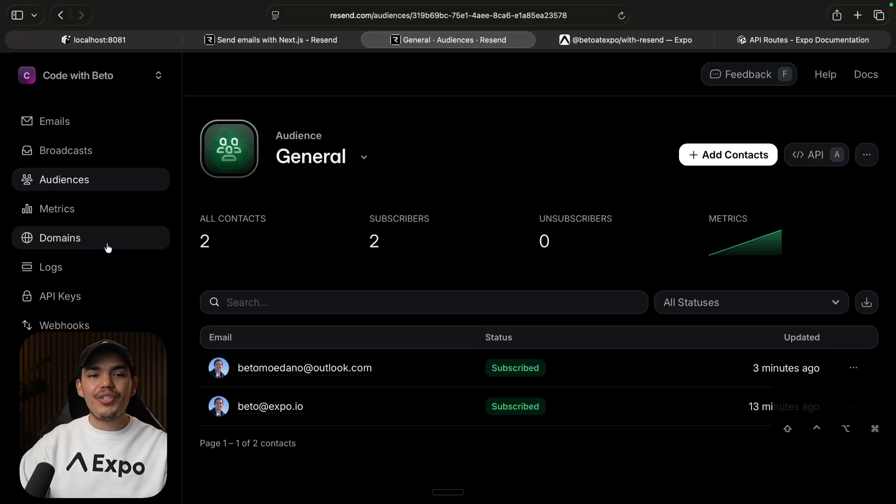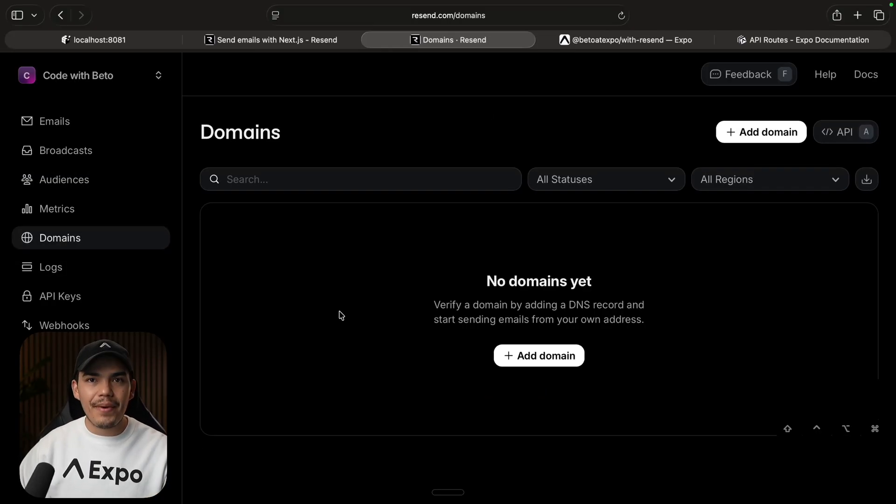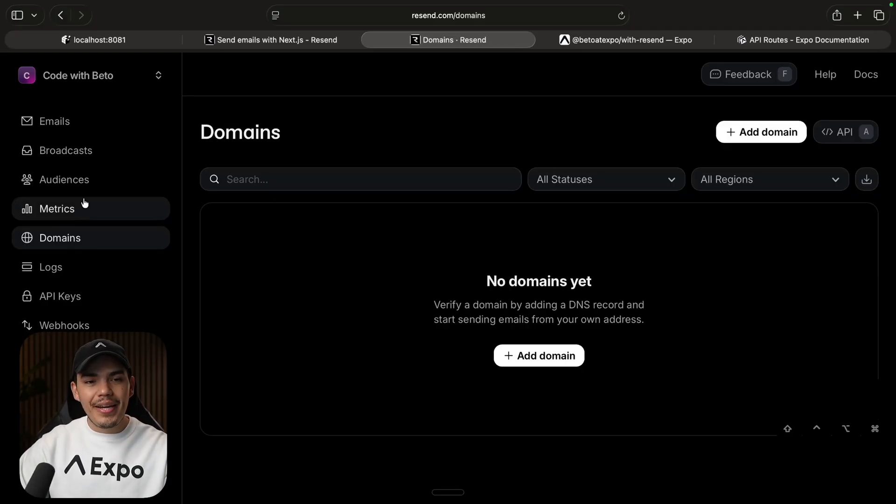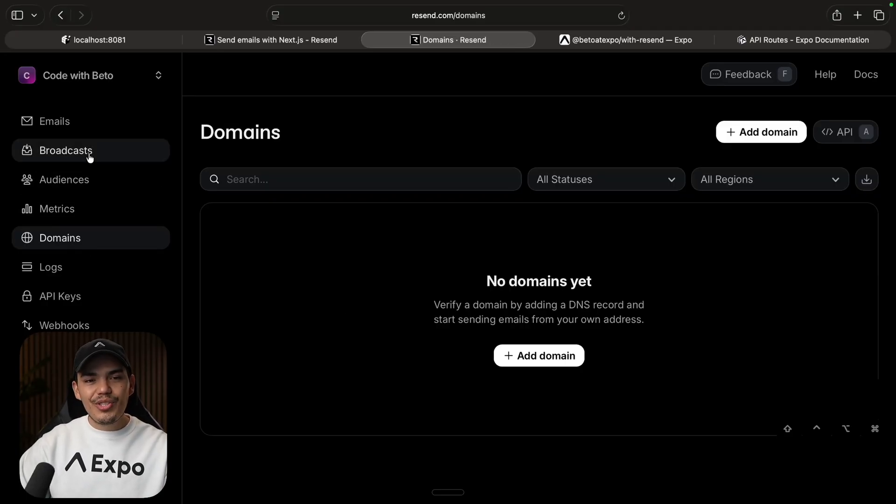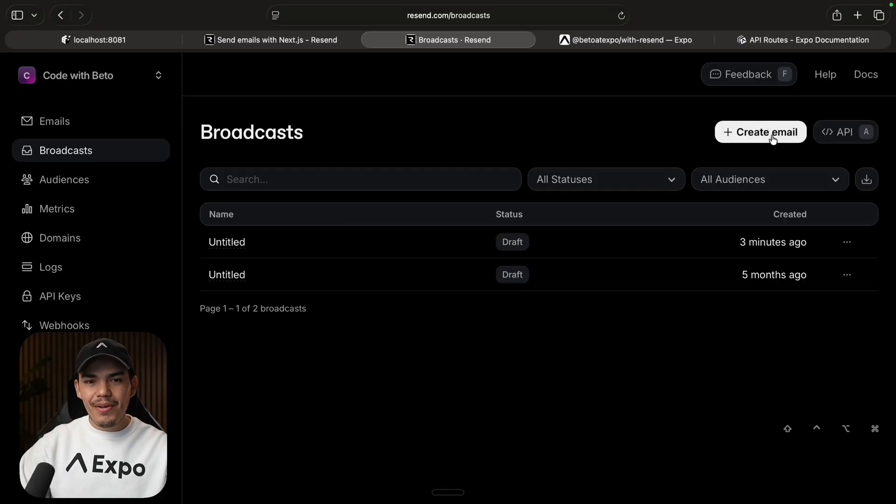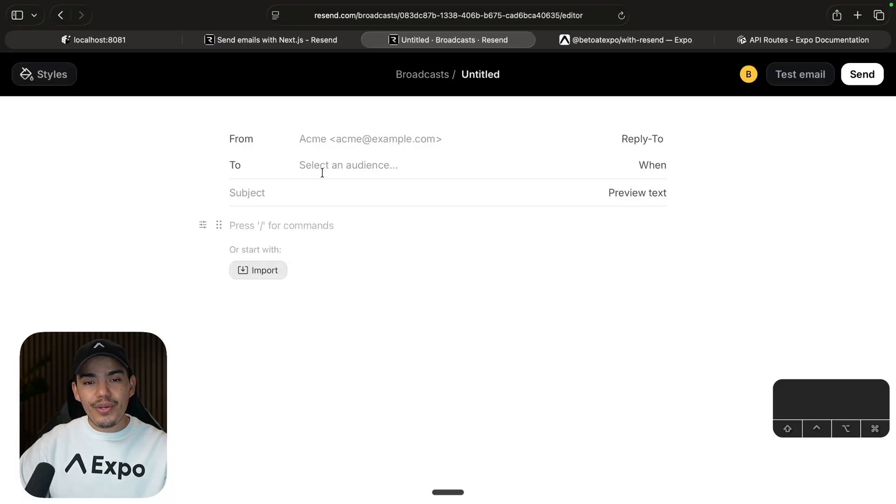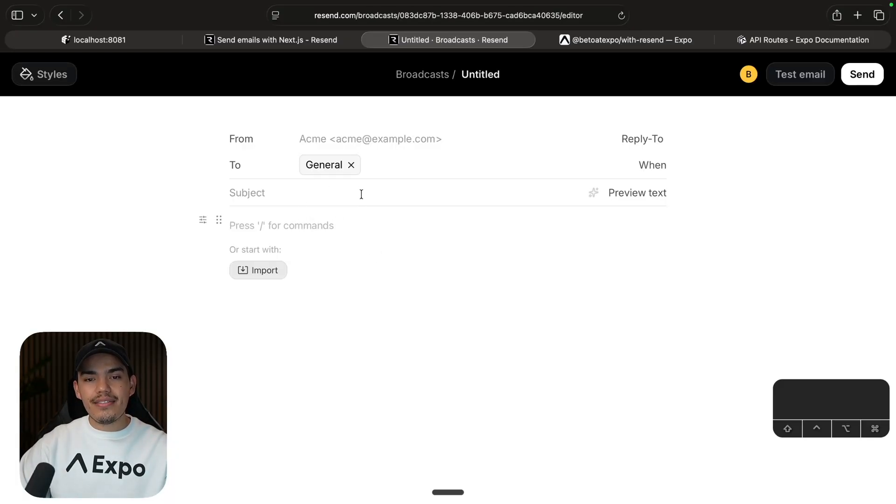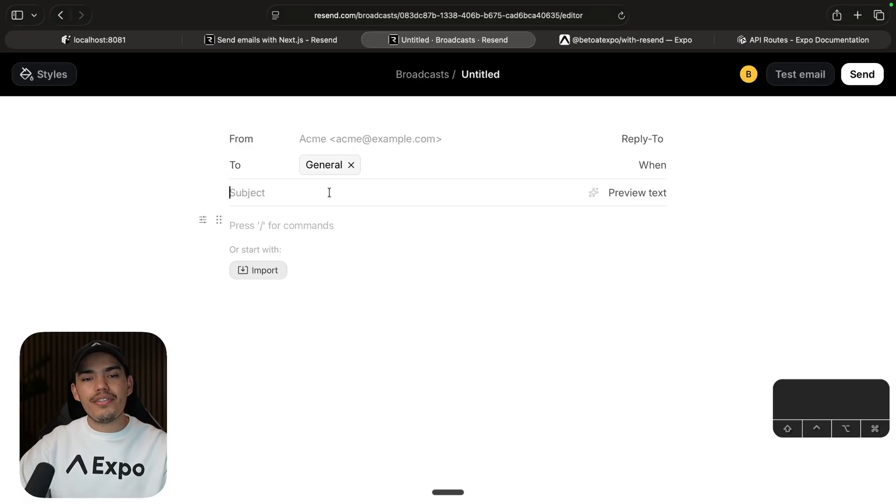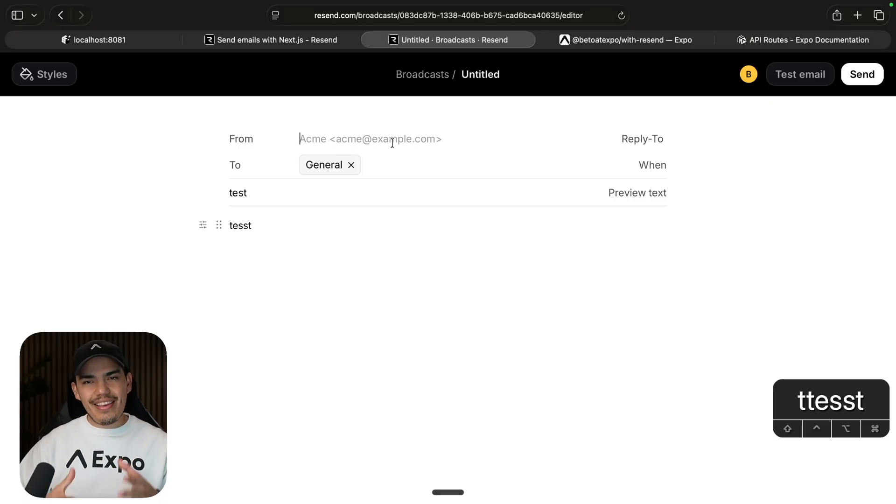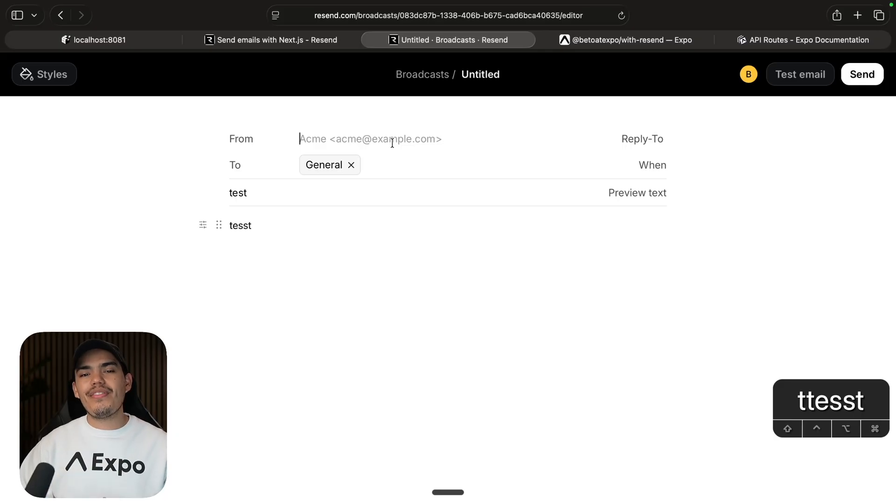But before you can do that, you actually need to have a domain so that you can send emails from that email. But once you have your domain, you can just go to broadcast, create a new email. In here, you can select the audience. General, it's the only one I have so far. And of course, you need to have here your email that you're going to be using with the verified domain. And that's it.